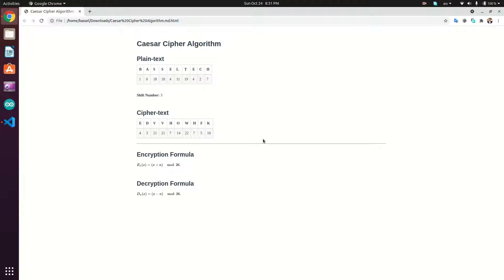Hi guys, welcome back to another tutorial. Today we'll quickly discuss the Caesar cipher algorithm and implement it in Python. Caesar cipher is one of the simplest and most widely known encryption techniques. It's a type of substitution cipher in which each letter in the plaintext is replaced by a letter with a fixed number of positions down the alphabet.